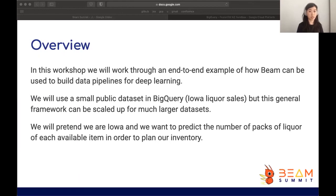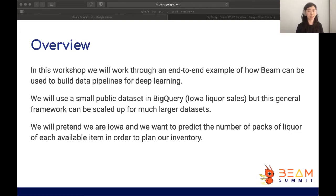Today we'll be doing a hands-on example of using Beam to facilitate deep learning, from building training datasets to serving predictions. We'll be using a small public dataset available in BigQuery — the Iowa state liquor sales — but this approach can be used with much larger datasets. In the example today, we'll pretend we are the state of Iowa and want to predict how many bottles of each item we want to buy for any given month.